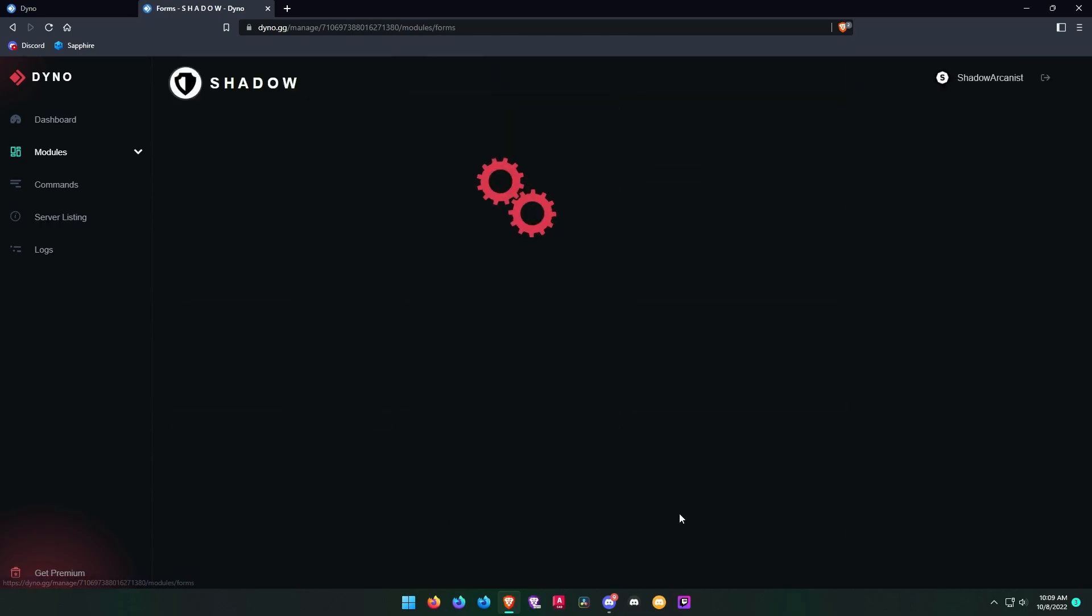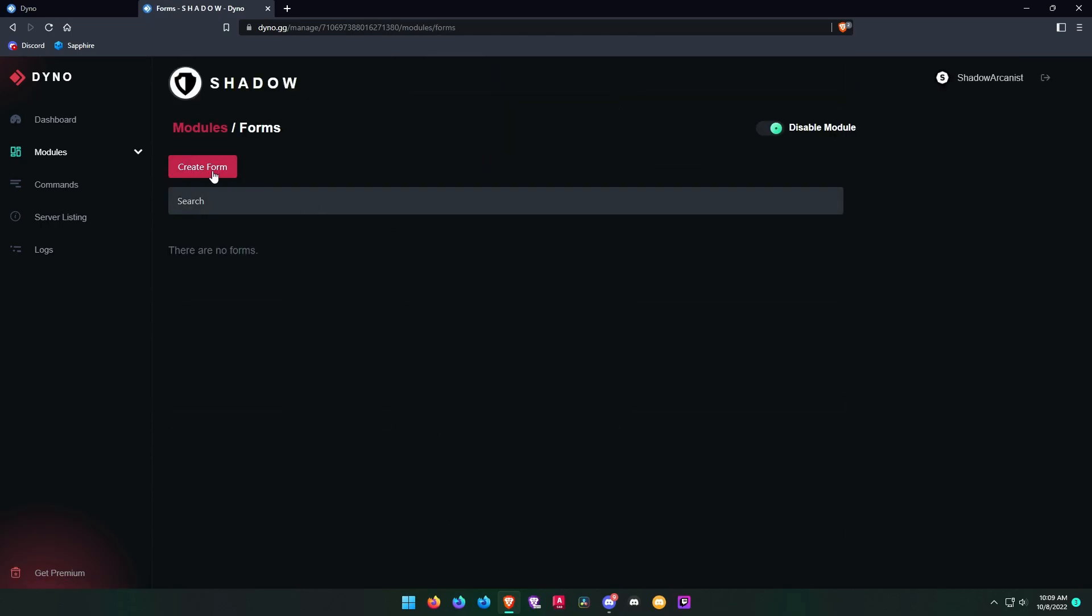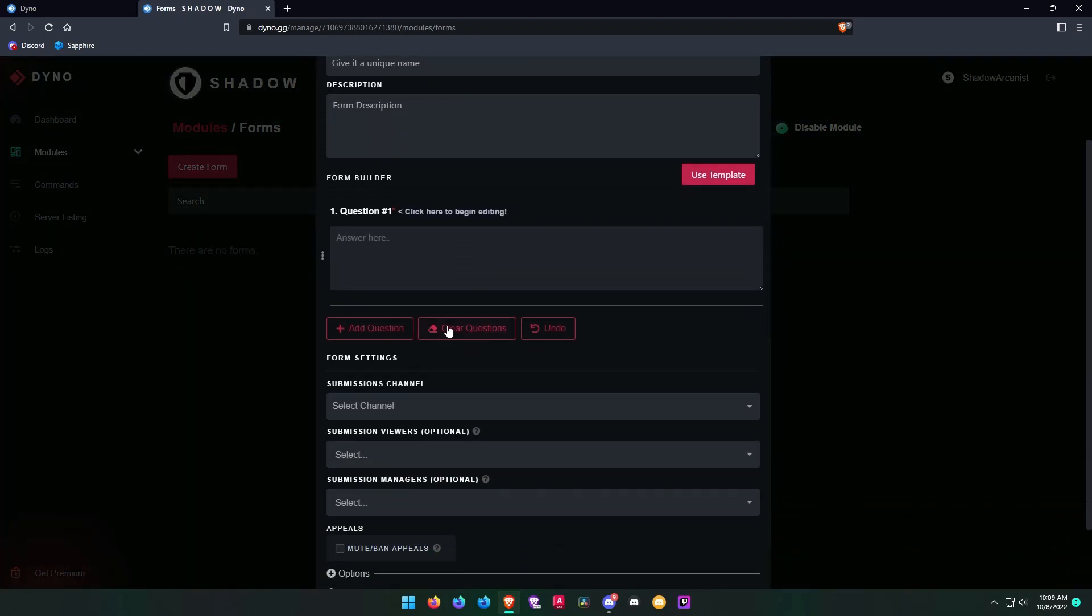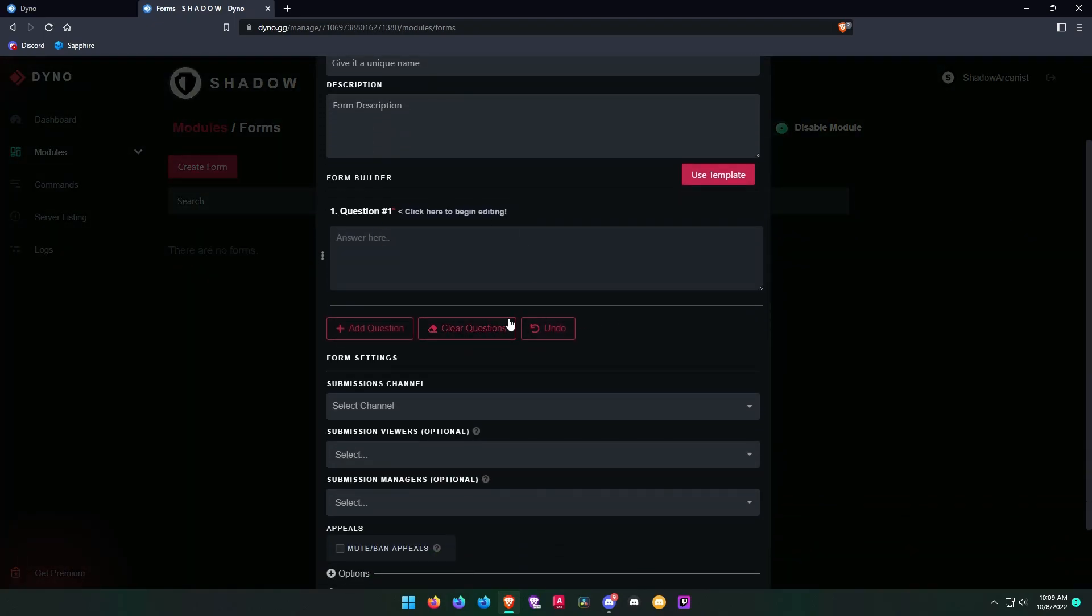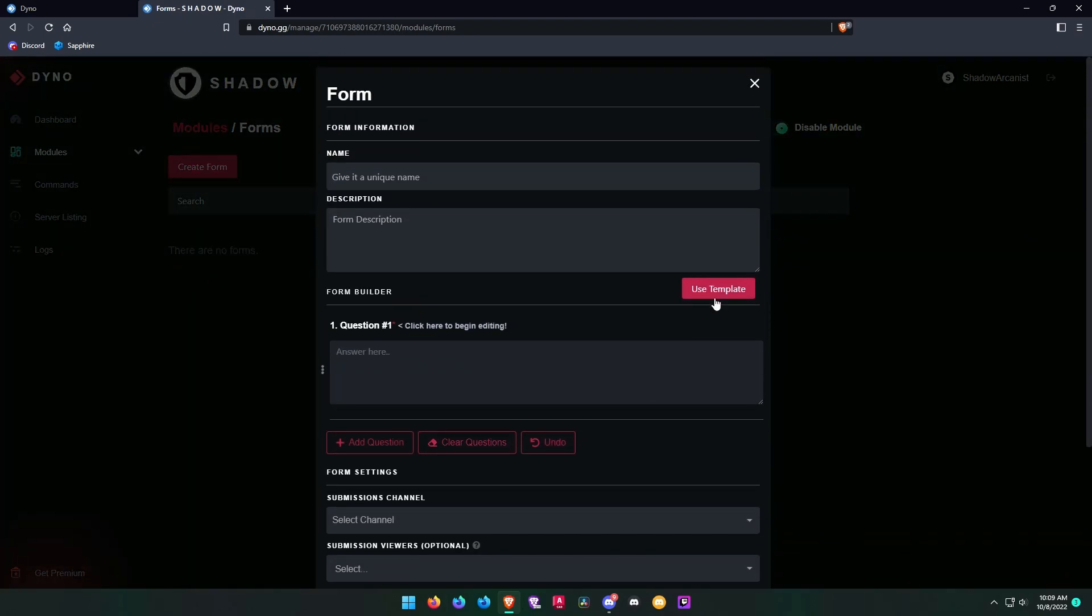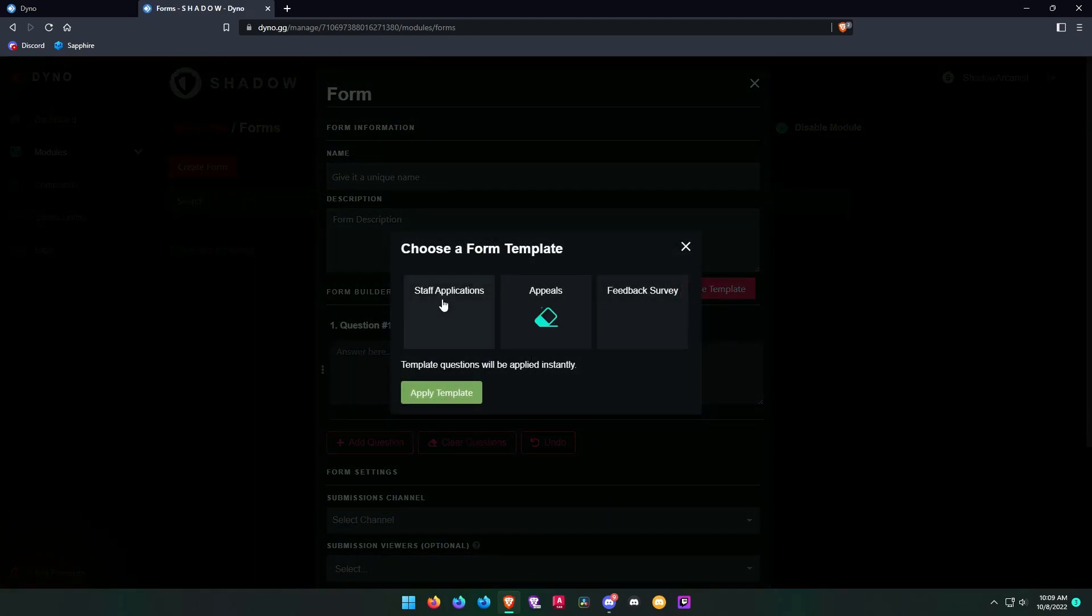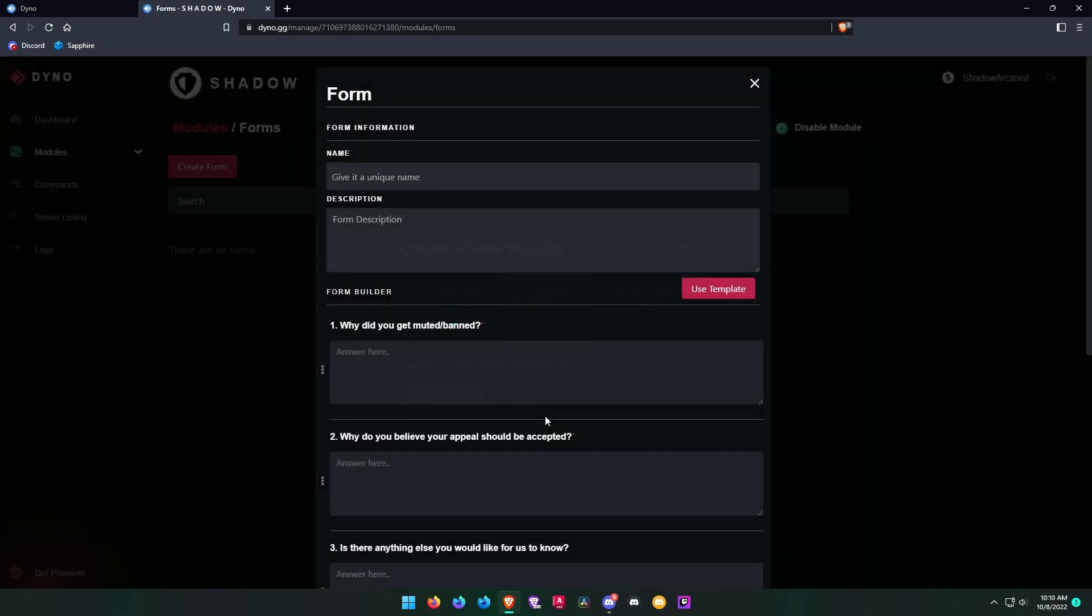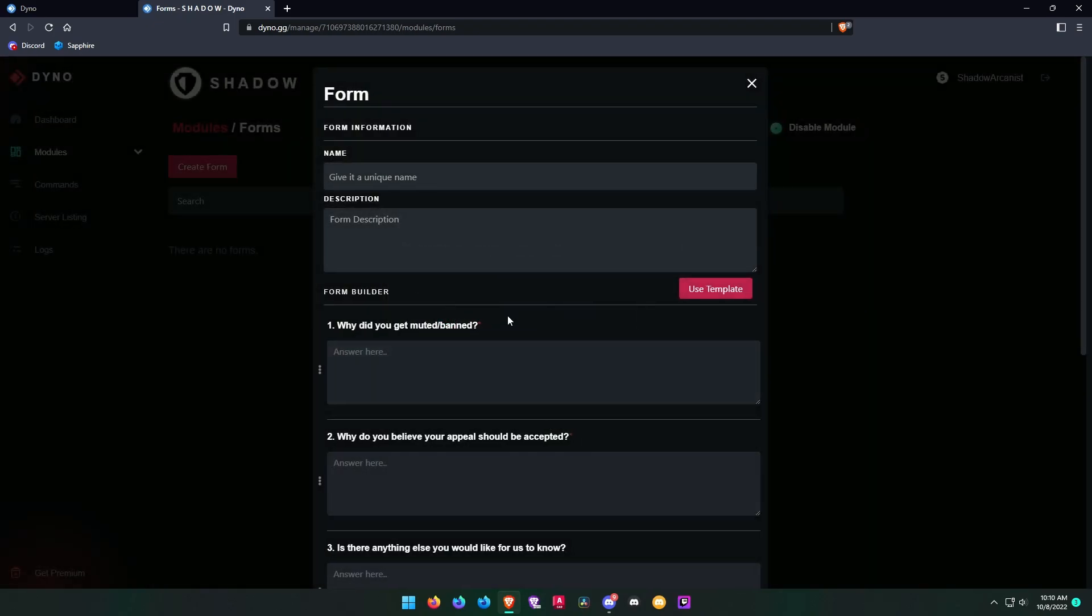Click the settings button on the forms module and create a new form. Here you can choose a pre-made template by Dino or you can make your own form.